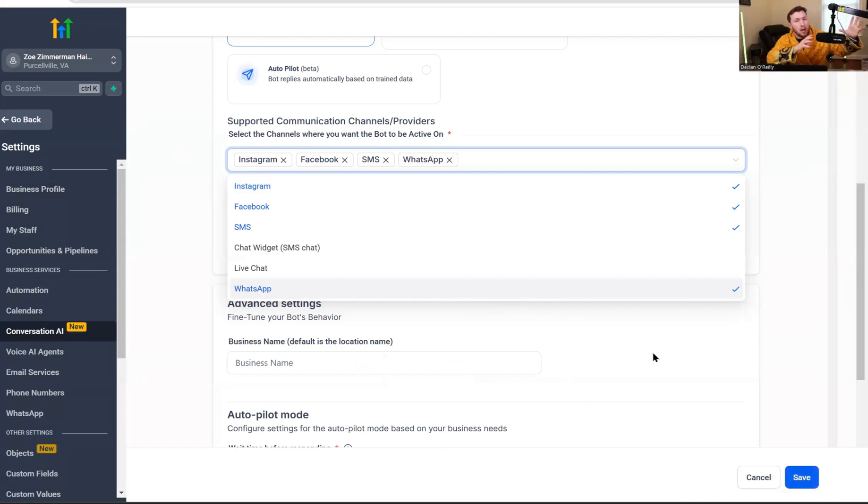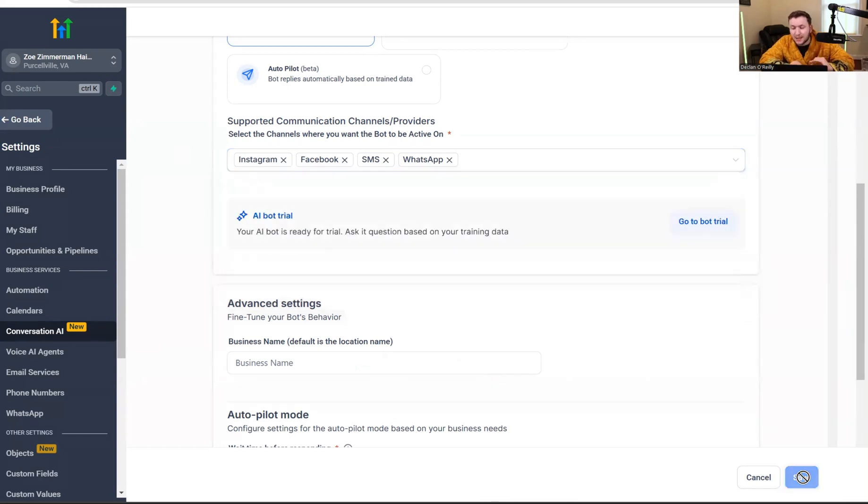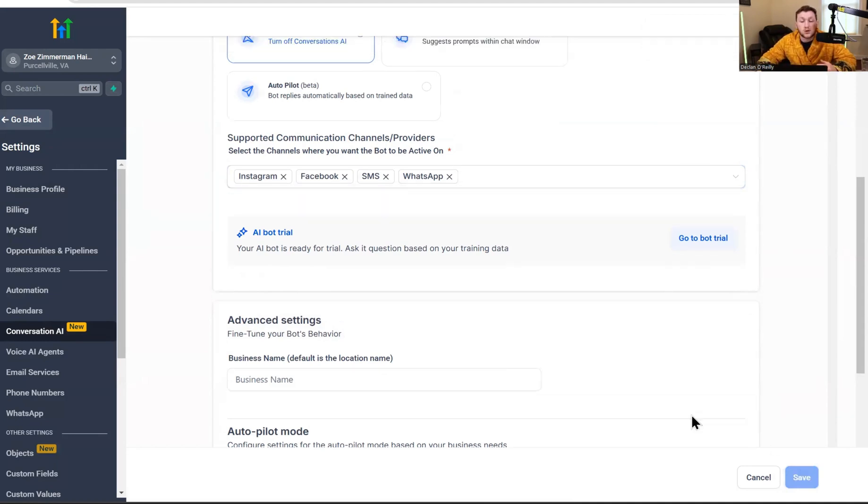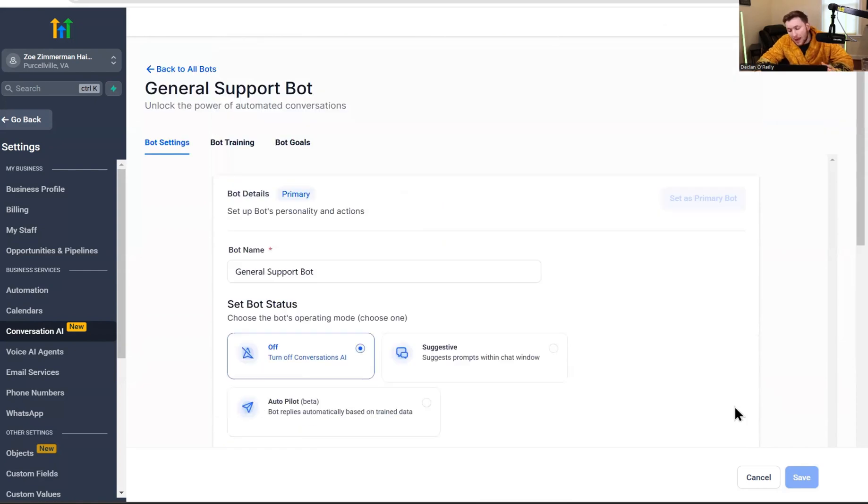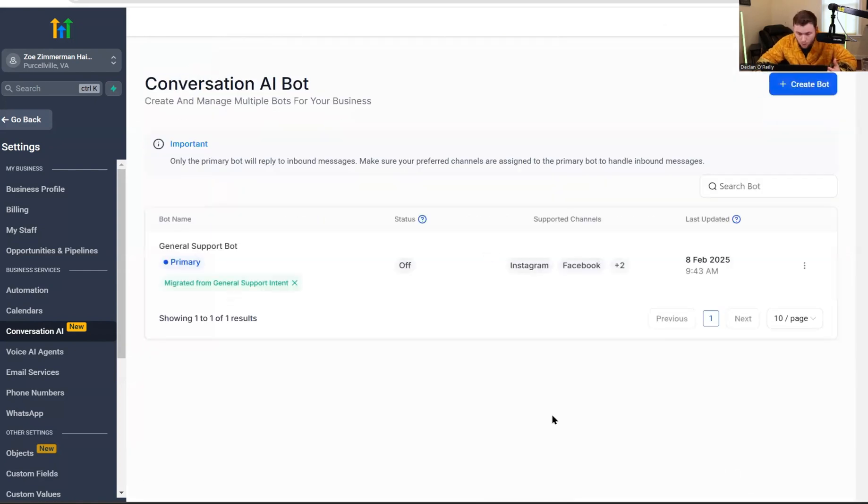So the first option we're going to go is just adding it to the chatbot you already have. So if you already have an AI chatbot setup, you would just come right into edit. You come right down to channels and click WhatsApp. If you already have the chatbot set up, it's immediately just going to start answering all WhatsApp messages. This is amazing because it's so easy. So if you already have it set up, it's just two button clicks. You click save and your chatbot now will answer any WhatsApp messages. But if you don't have it set up, we're going to have to create one.